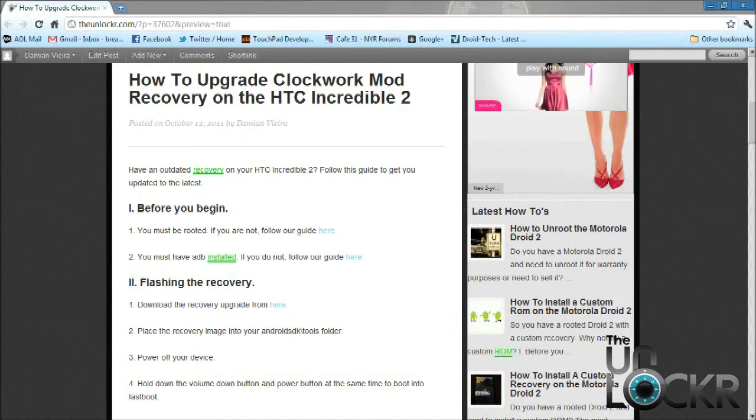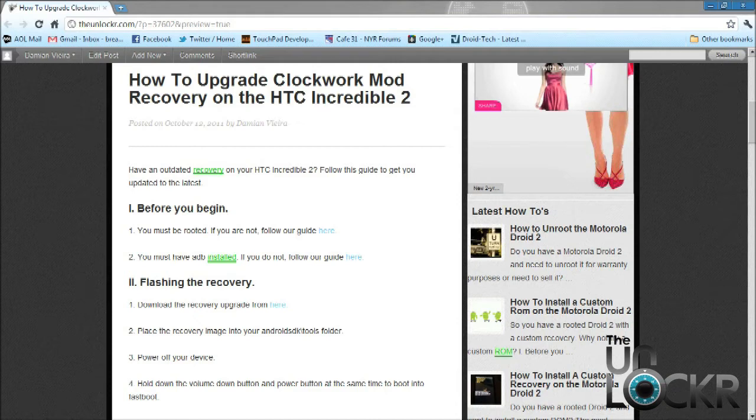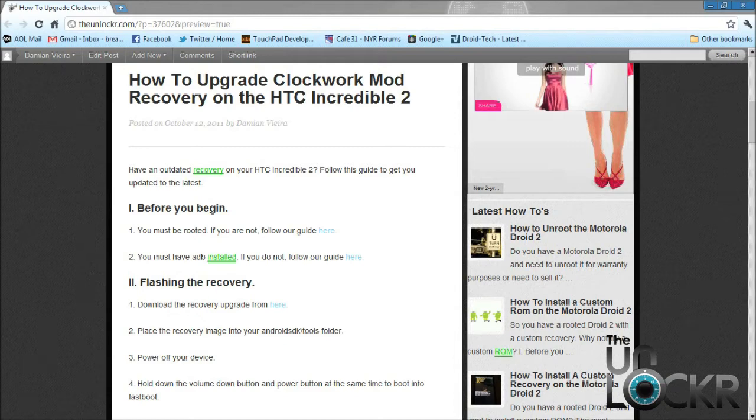So before you begin, you must have a rooted HTC Incredible 2. If you don't, you can head on over to our guide, and we'll have you set up in a matter of minutes. And also, you must have ADB installed. Again, if you don't have it installed, you can head on over to our how-to guide, and we'll have you up and running very shortly.